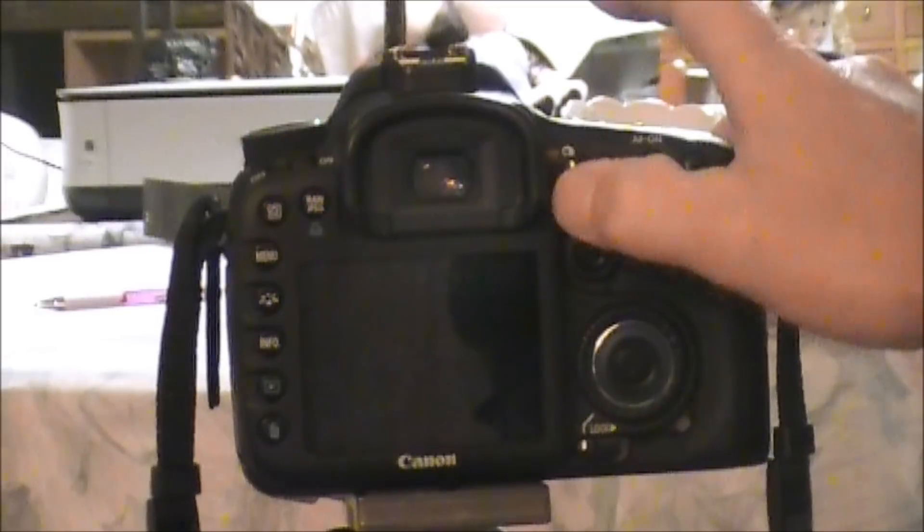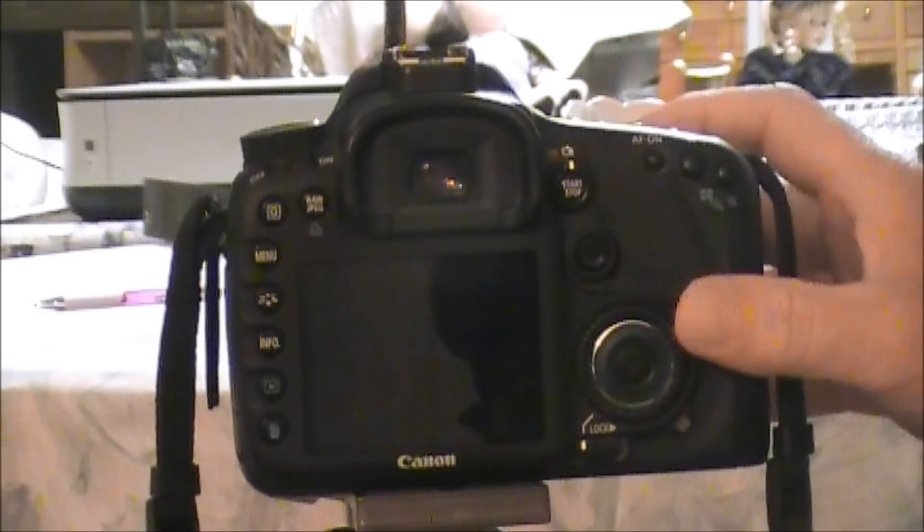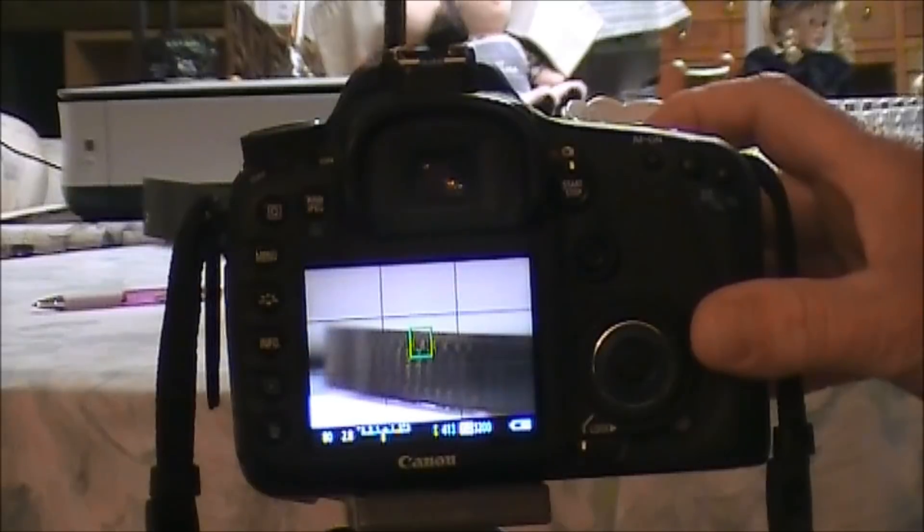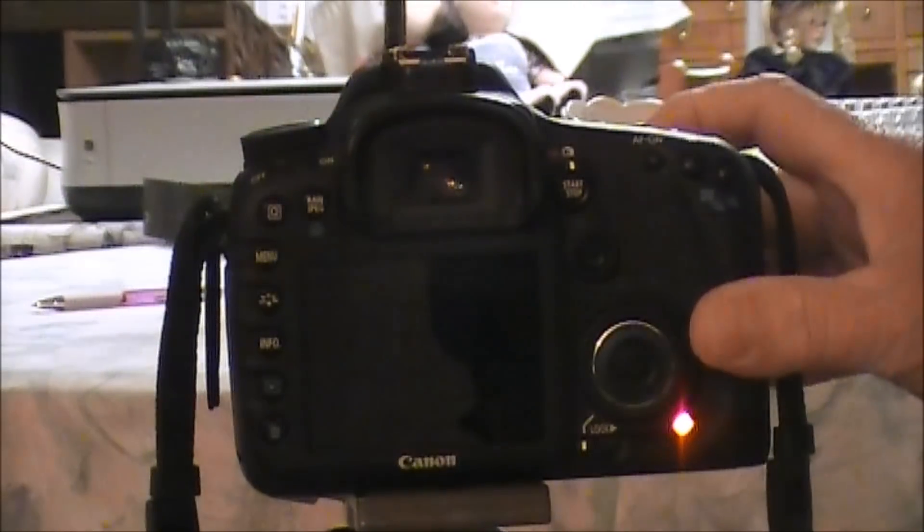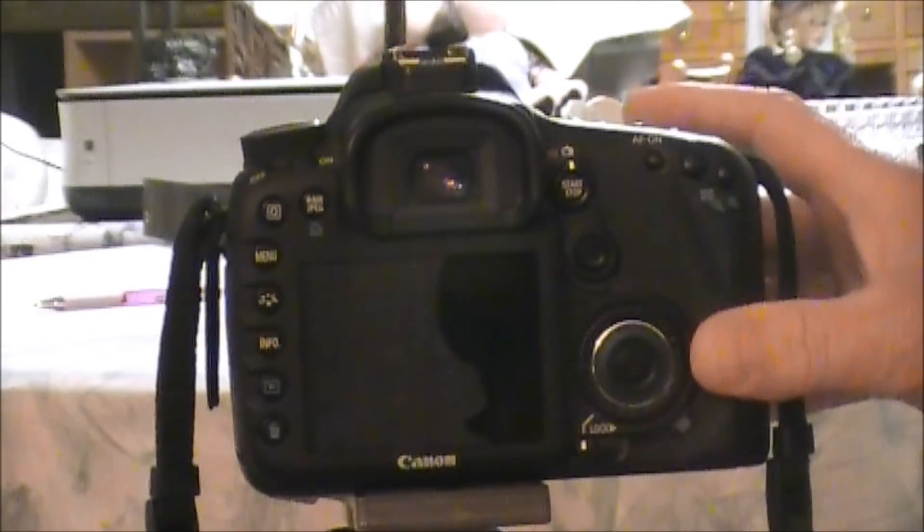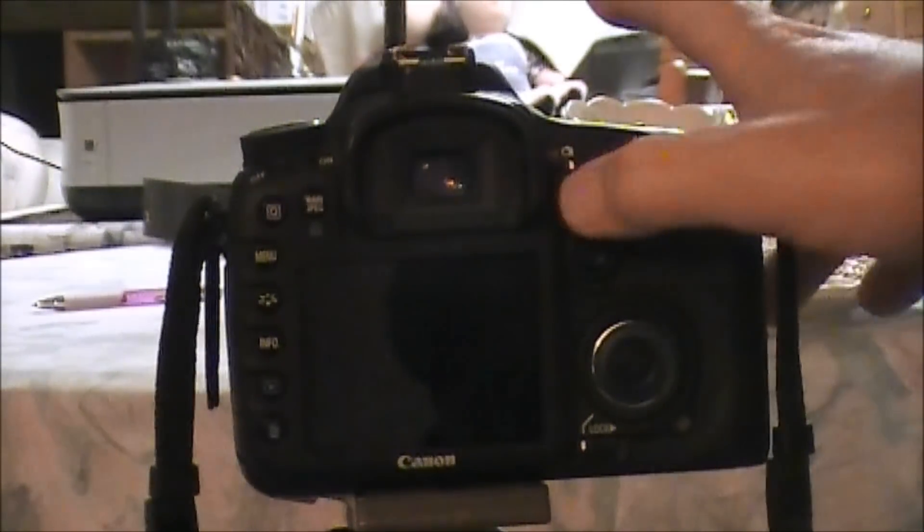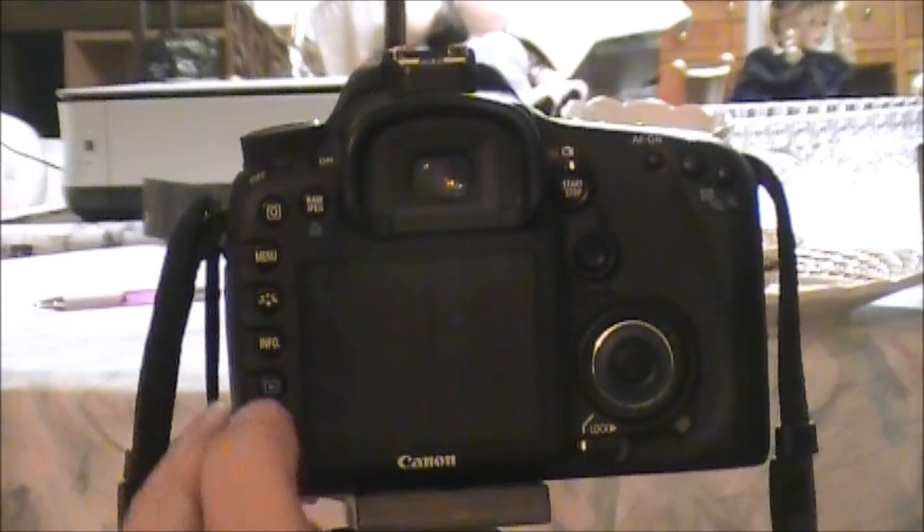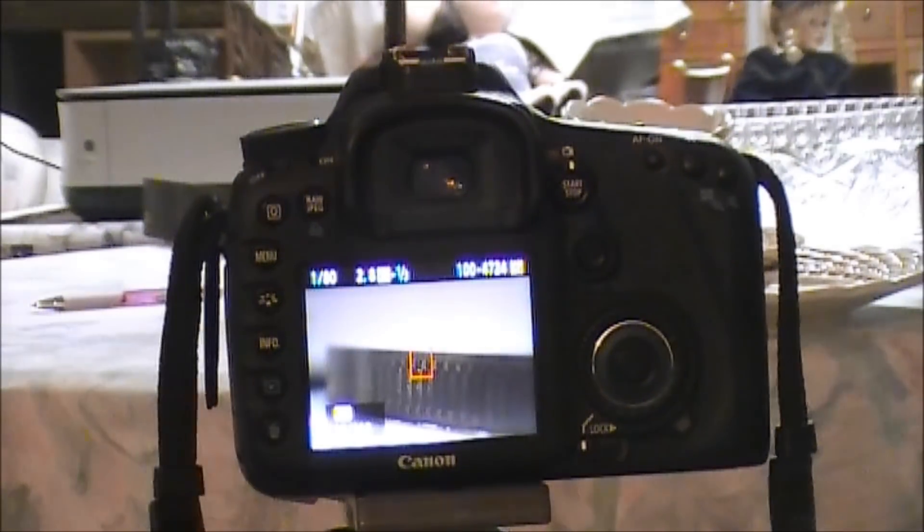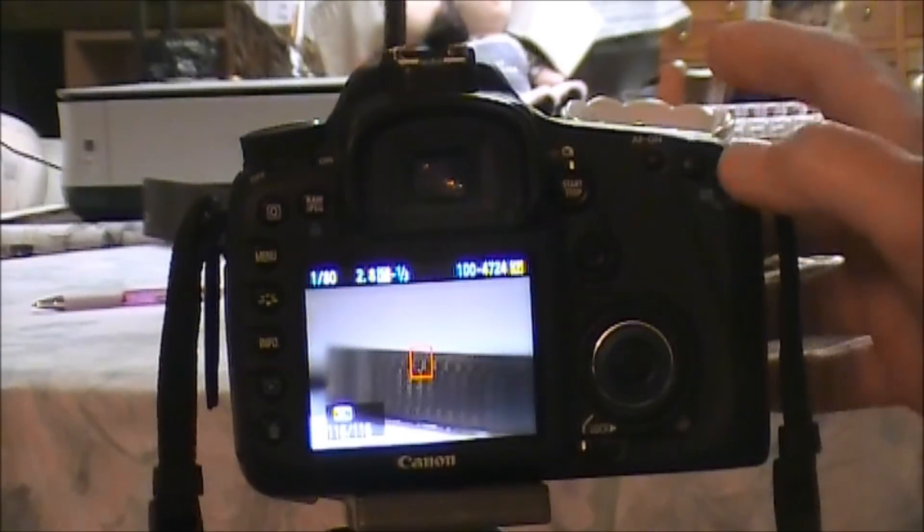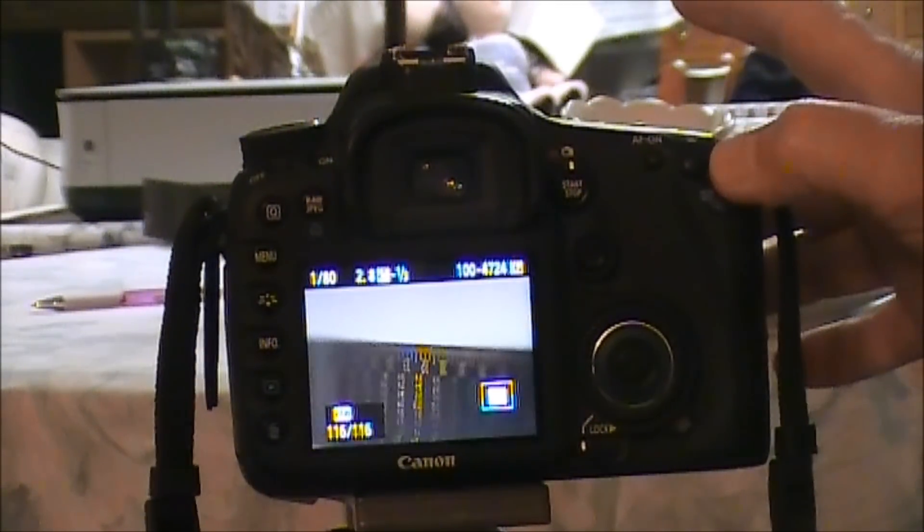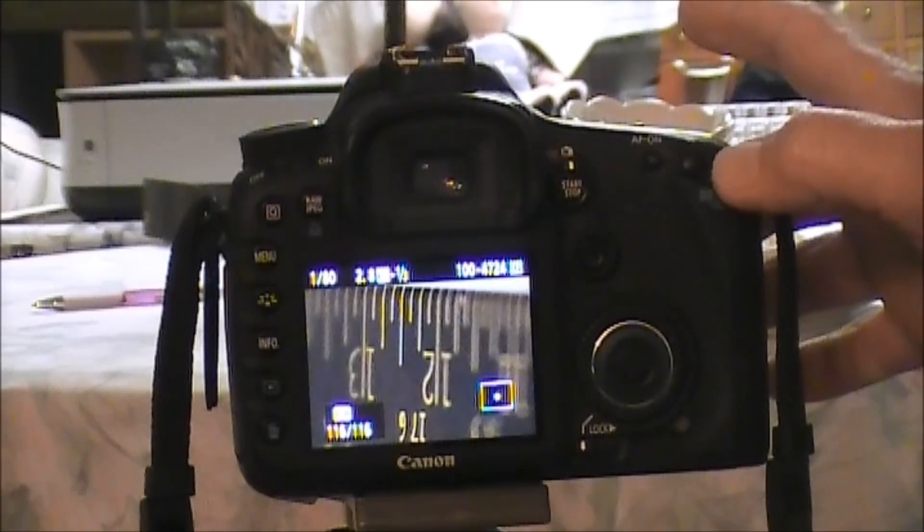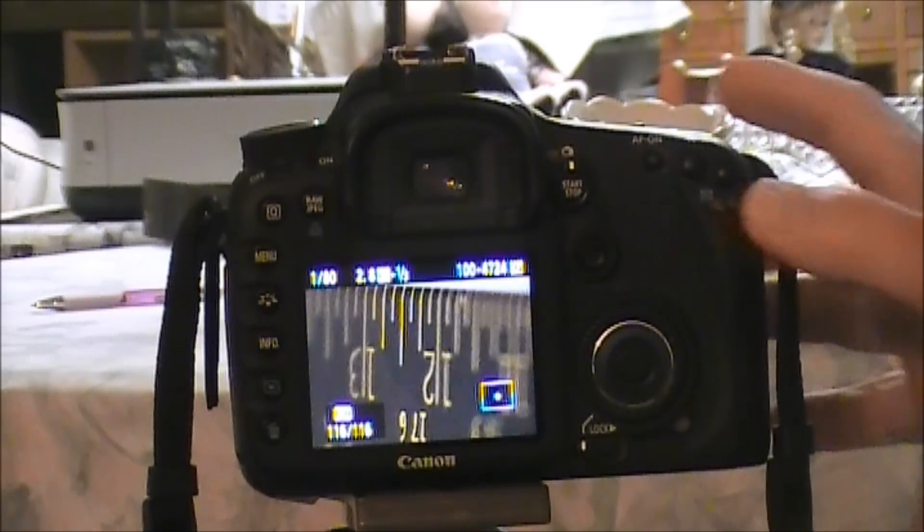Right now, live view. Now live view, and take a picture. Turn live view off, hit the play button, and let's zoom it in and see where we're at.